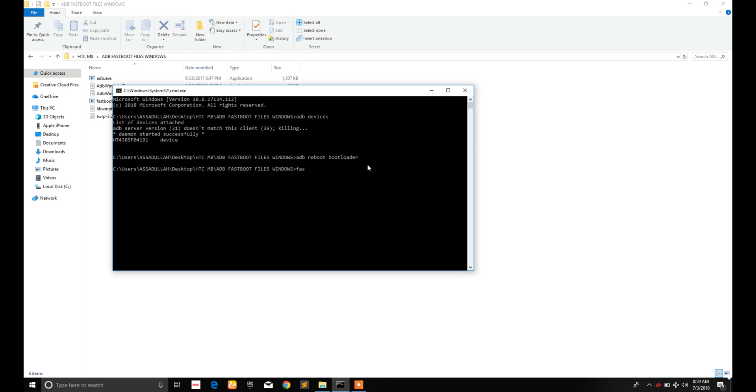And to make sure that your device fully booted to bootloader, type fastboot devices and here it is, the serial number of fastboot or bootloader of your device.